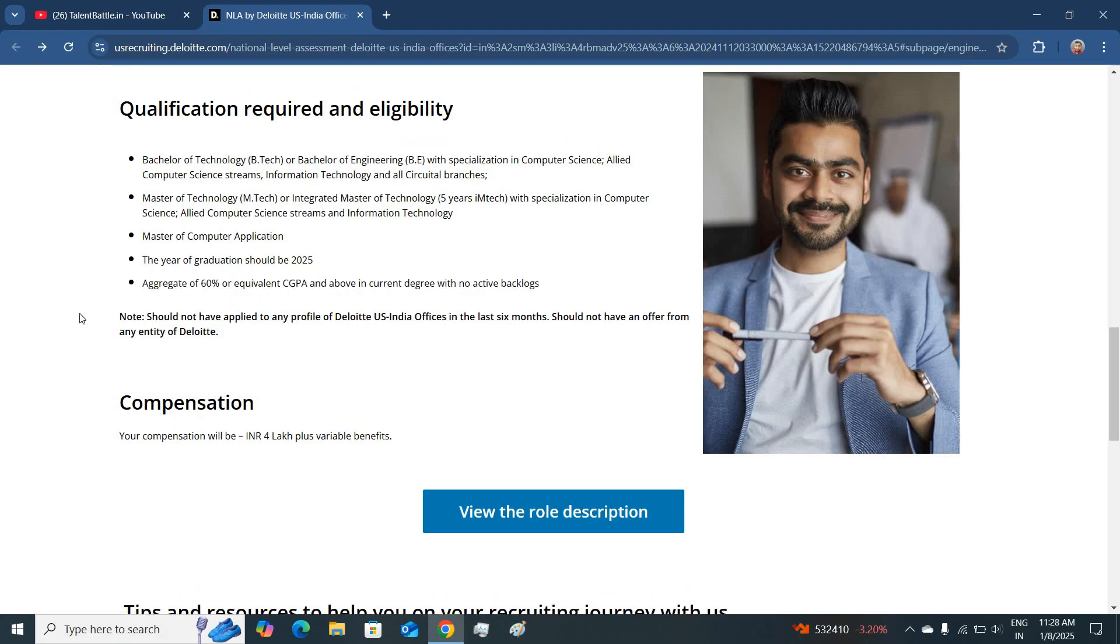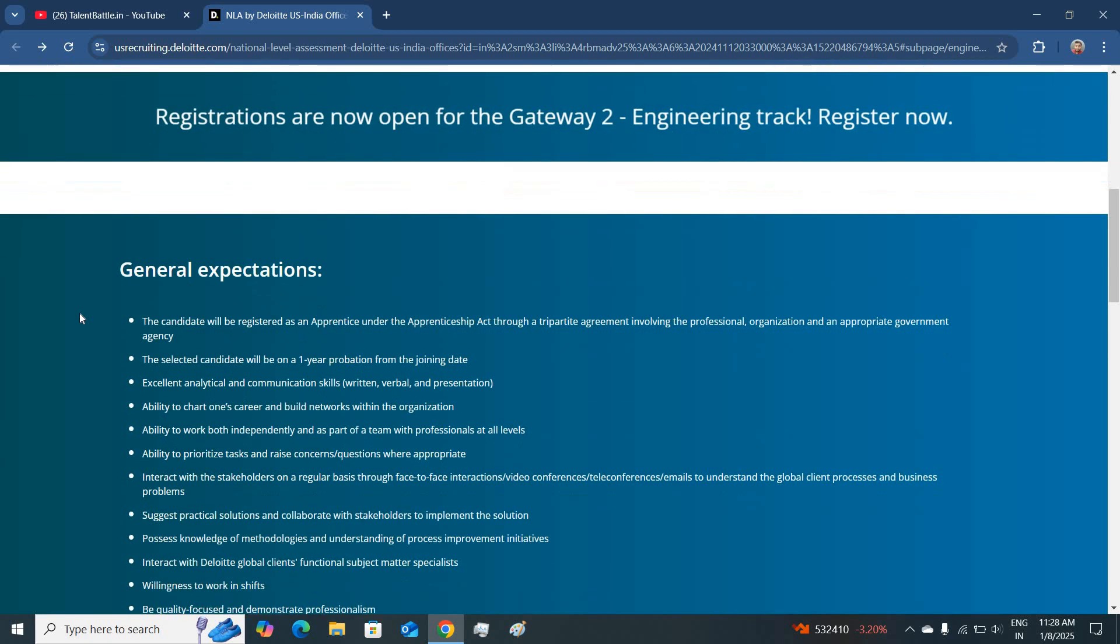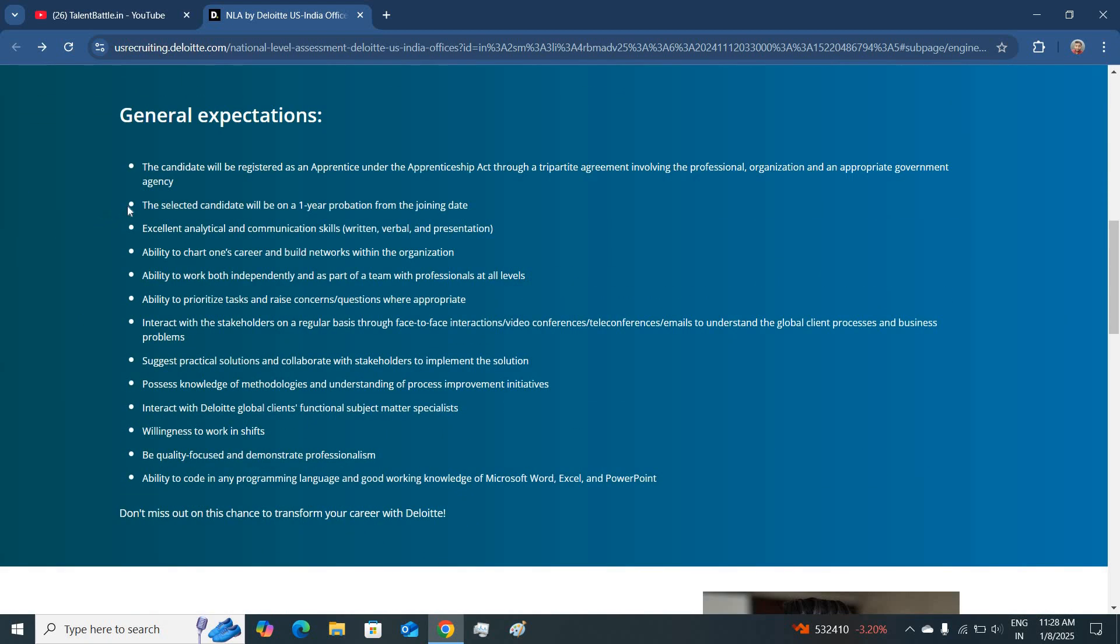Talking more about this role, first you will be selected for one year probation period from the date of your training. You should be able to code in any programming languages and should be having good knowledge in using Microsoft Word, Excel and PowerPoint. Also you should be good in analytical and communication skills.